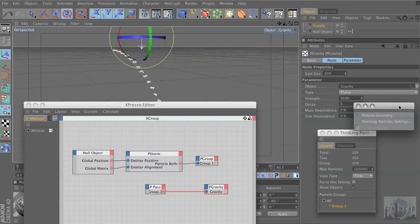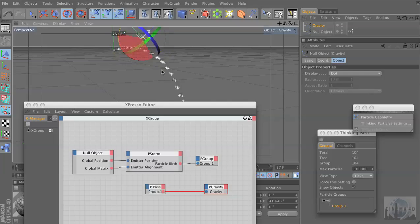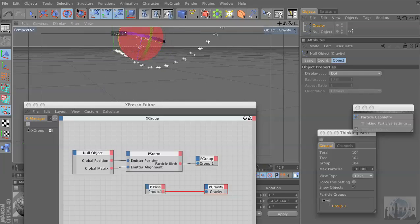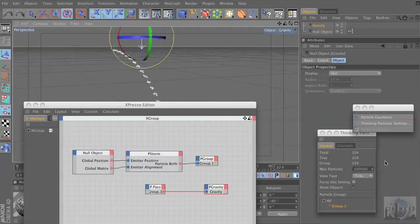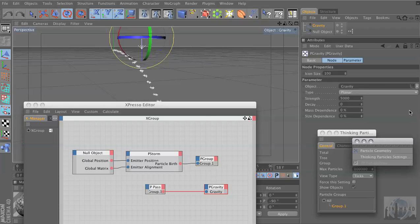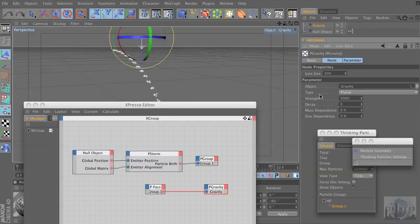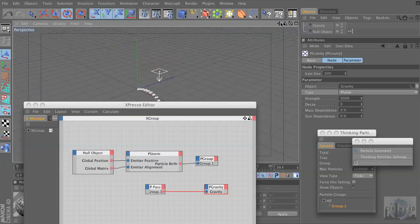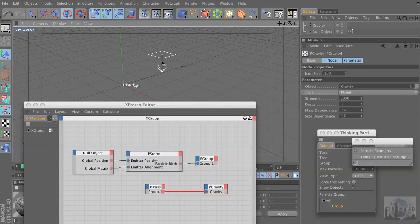And just in the same way, now because it's linked to this null object, as we rotate this around we can affect the direction that's blowing — well, the gravity is pulling in that direction. There are a bunch more things we can do. As simple a setup as we have here, right now the type is set to Planar, which is a direction. And this is kind of weird, but as soon as we applied that node to it, it doesn't look like a null object anymore — it turned into this arrow shape, and whatever direction that's pointing is which way the gravity is pulling it.